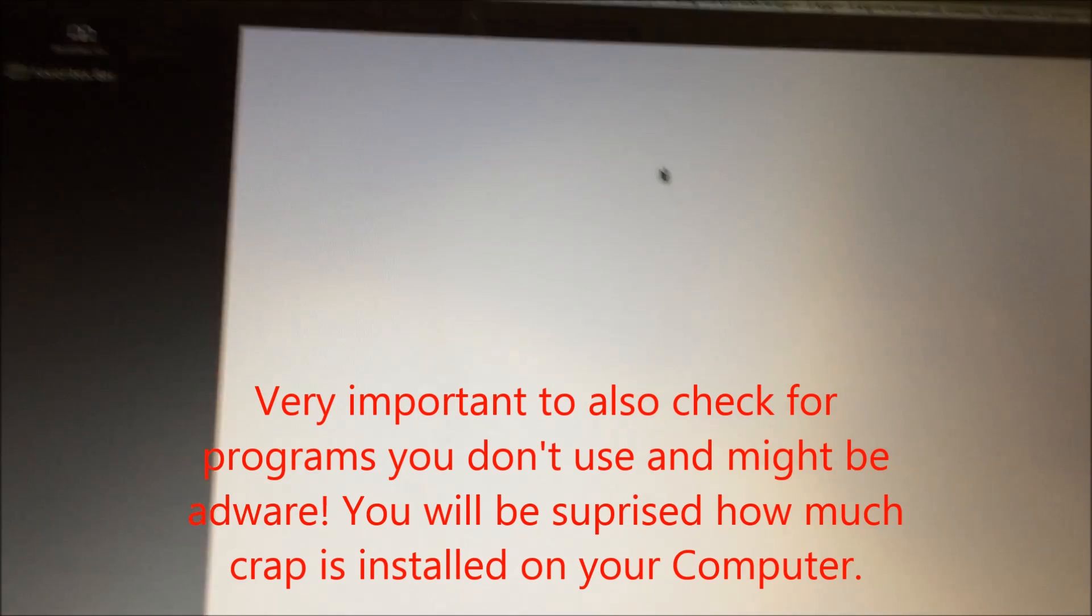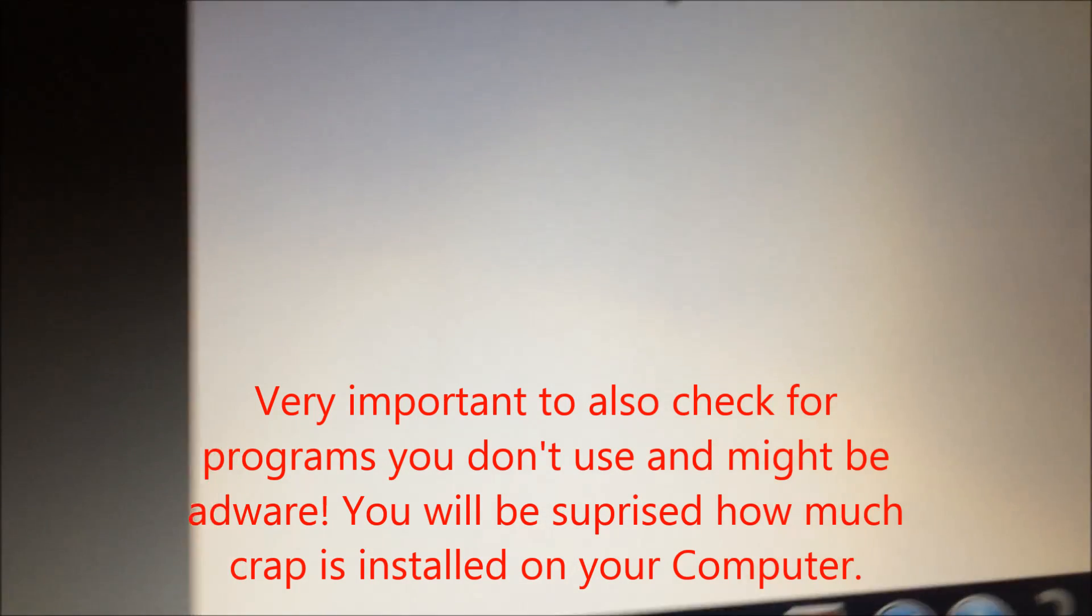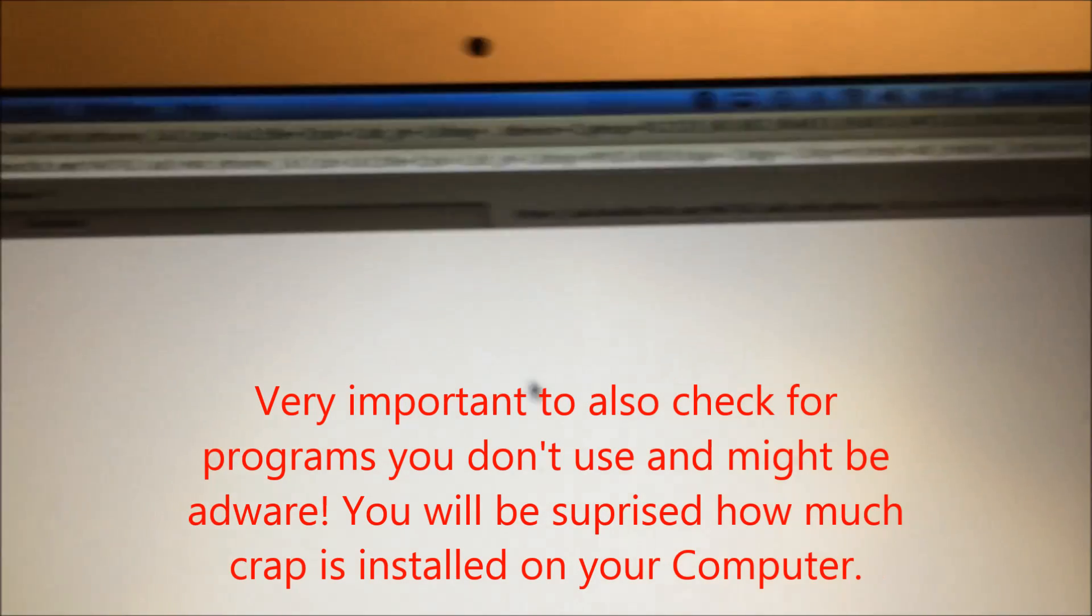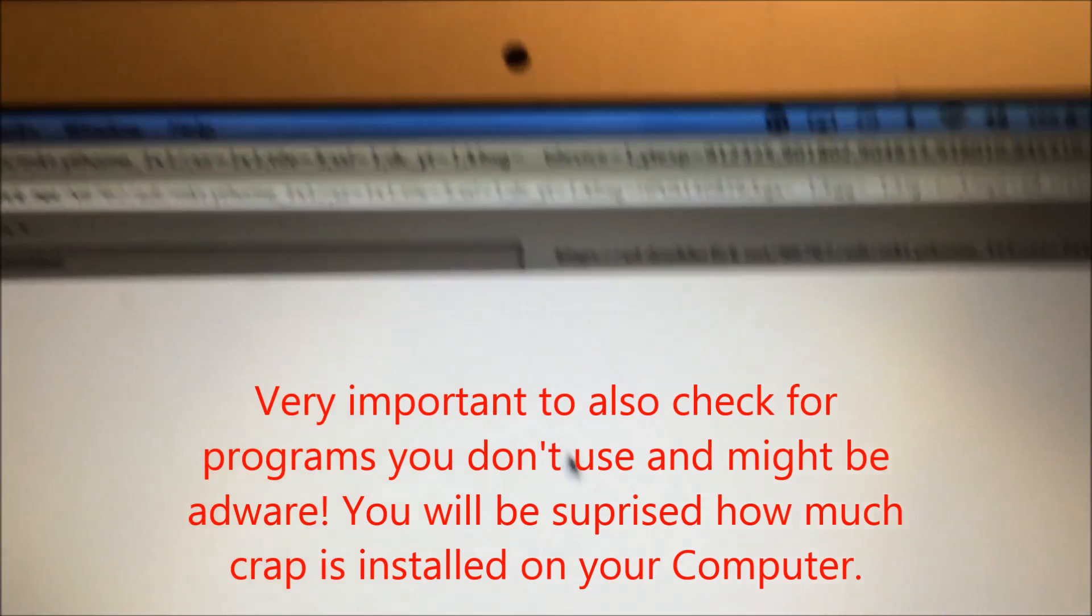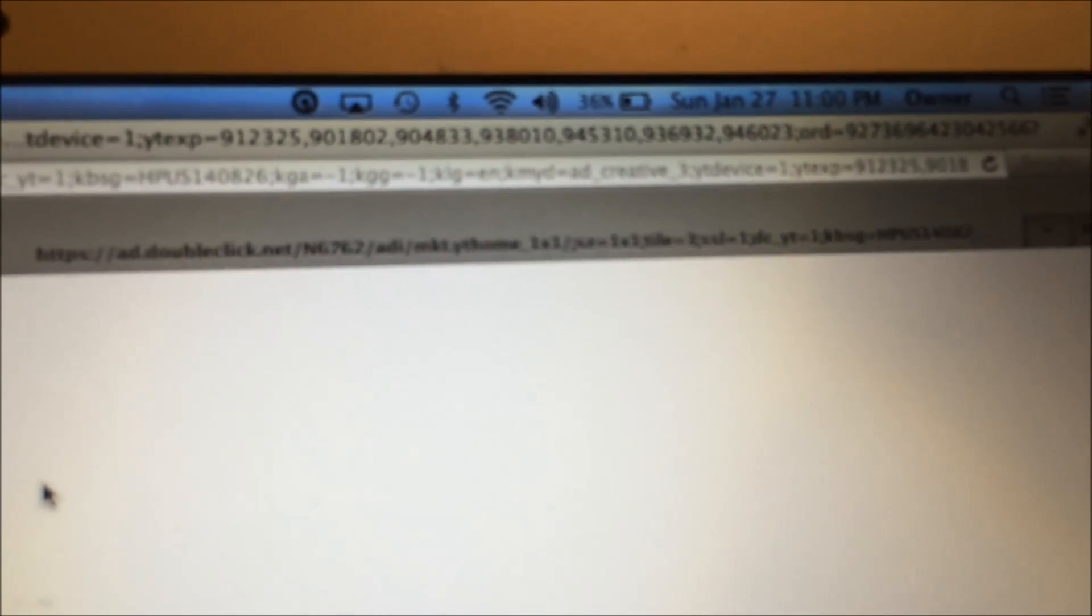And the reason why I'm having this problem is, look at the date on that one. Can you see that it says Sunday, January 27th, and look at the time: 11 o'clock PM?